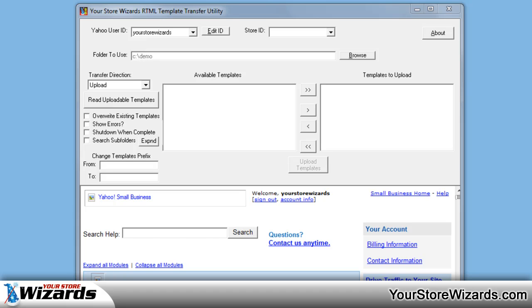Hi, this is Don, the YourStoreWizard. I'm here to give you a brief tutorial on how to download templates from your store using YourStoreWizard's RTML Template Transfer Utility. It's quite a mouthful.